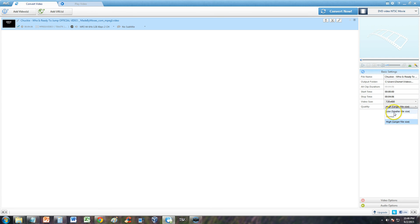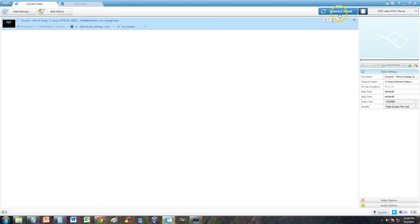You can choose the quality down here. I'm going to select high, larger file size. And I'm going to go ahead and hit convert now.